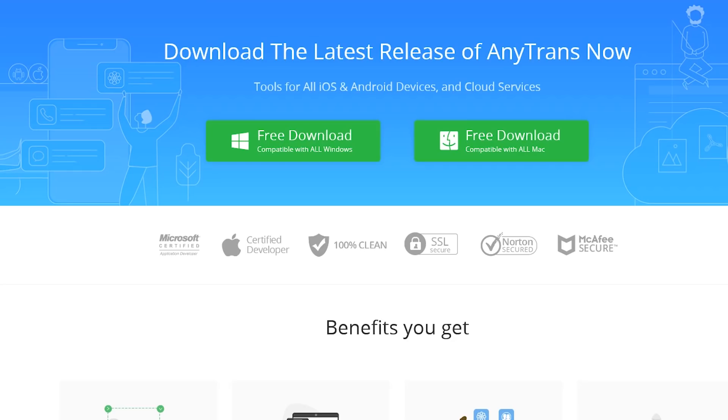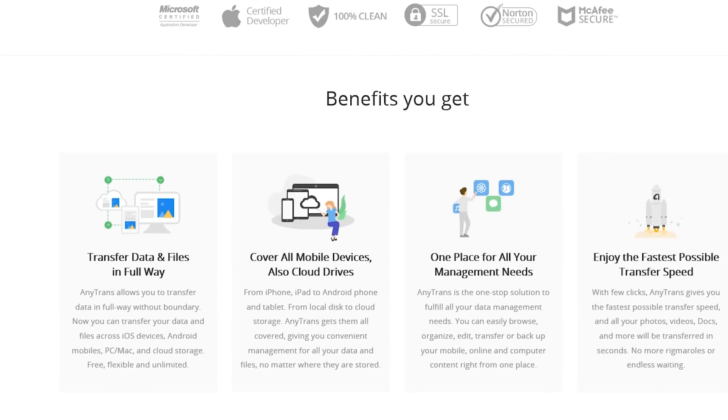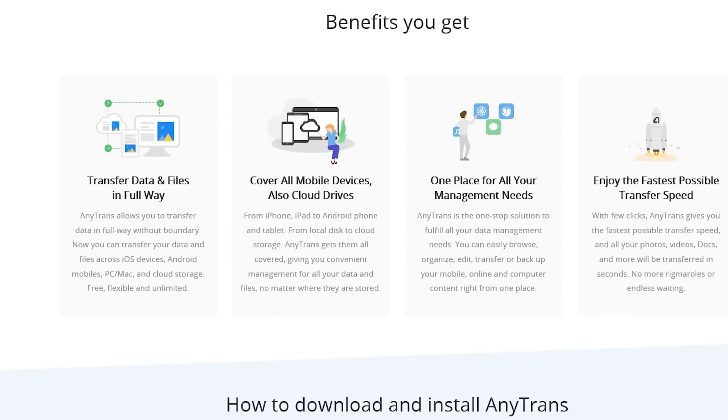What's up ladies and gentlemen, welcome back. Today's video is brought to you guys by iMoby and we are taking a look at their AnyTrans software. We've actually taken a look at this in the past and I've gone over some of the main features.